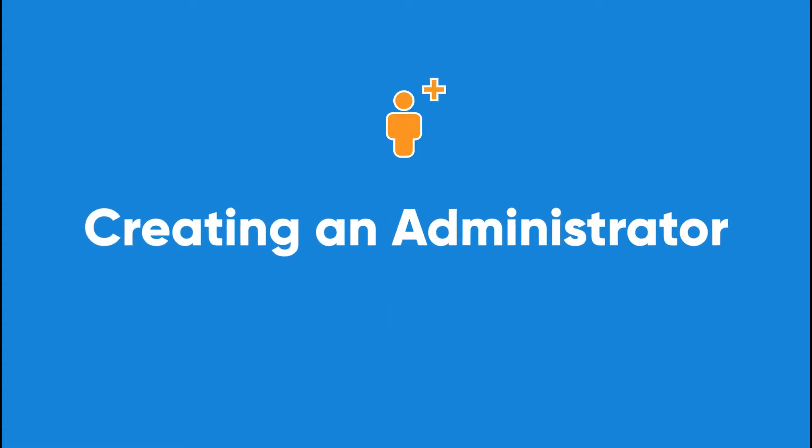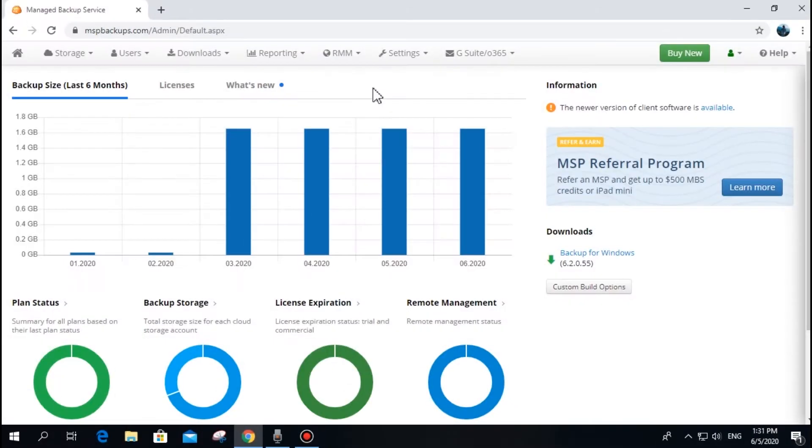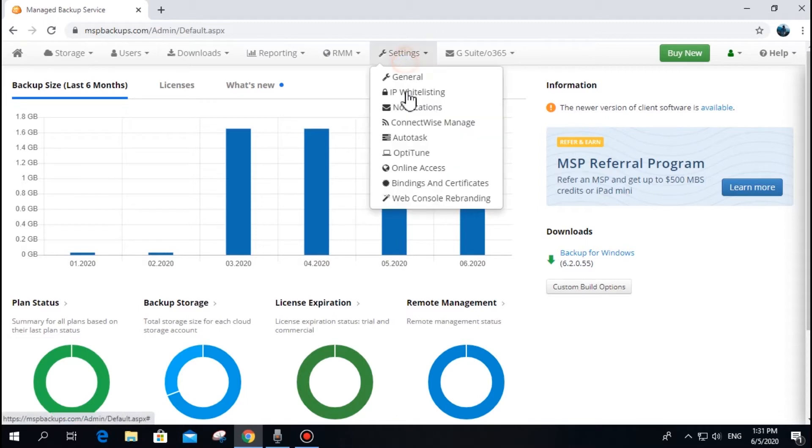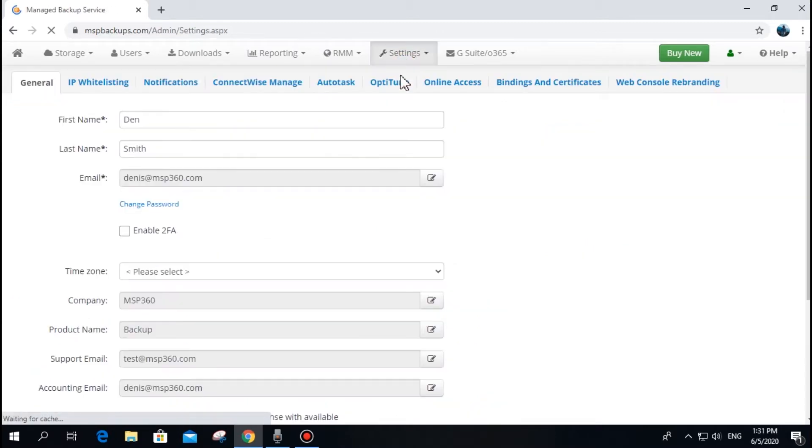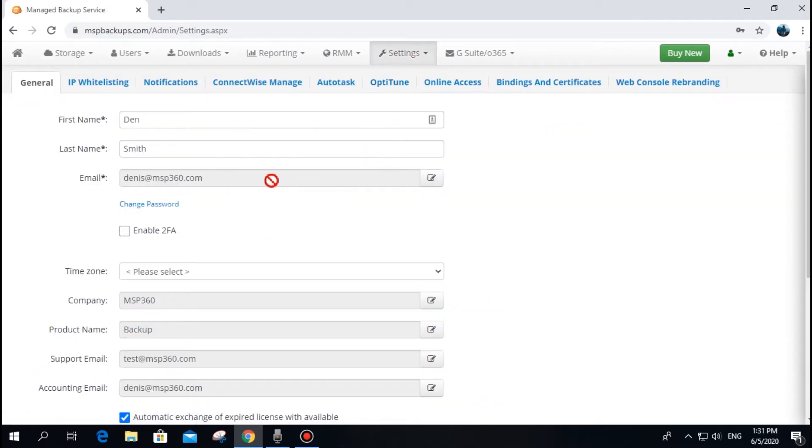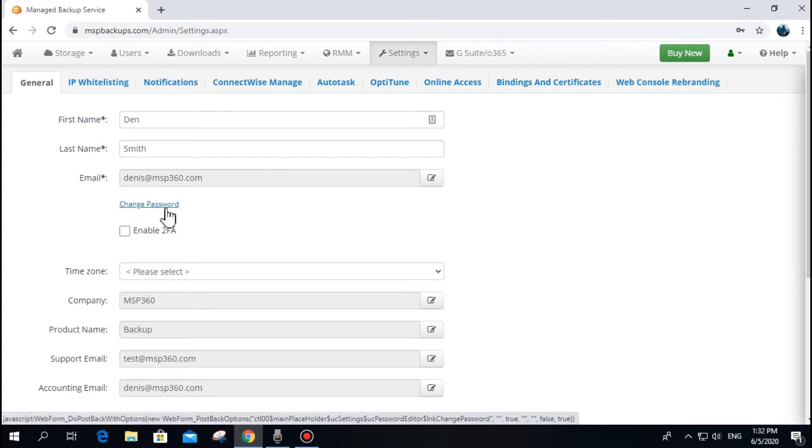Creating an Administrator: The email and password in the Settings General tab form a root account for your MSP360 managed backup service. They allow full access to all resources and settings in the MBS web console, and for security reasons, we do not recommend you to share these credentials.